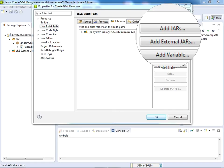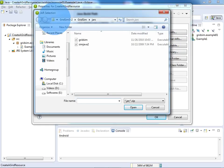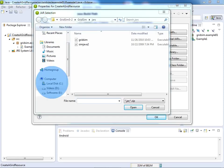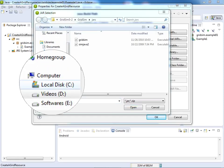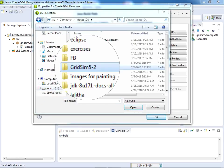Click on Add External Jars. I already told that I have downloaded the GridSim software and unzipped the software in D drive. You can see here GridSim software is available. Double click on GridSim 5-2, and double click on gridsim, and